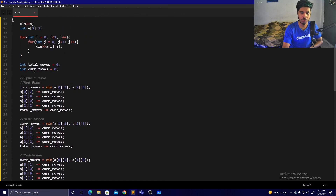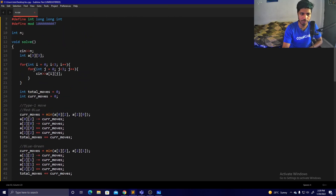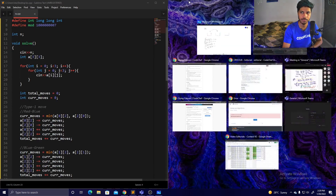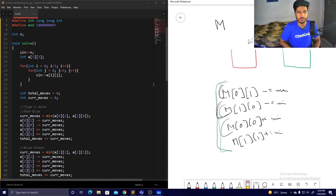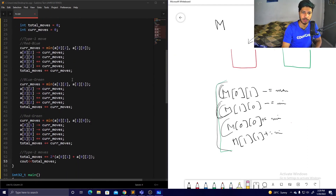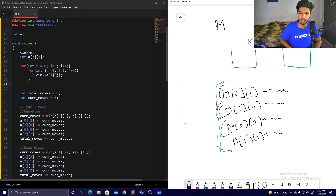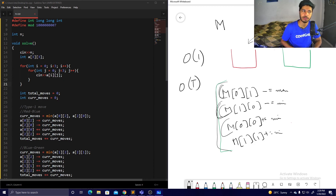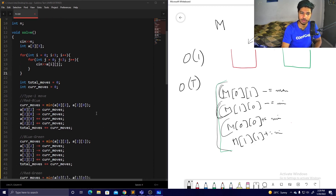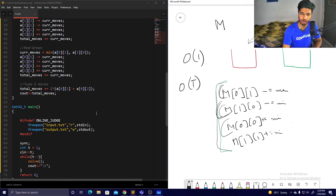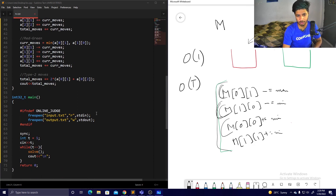What is the complexity of this code? There is just one nested loop, and even that runs in O(1). So for each test case the code runs in O(1) time, and the overall complexity is O(T).